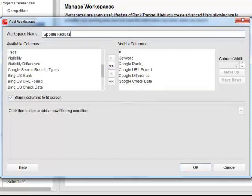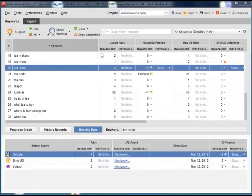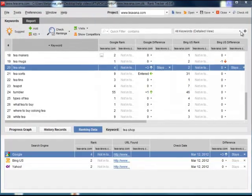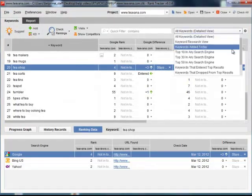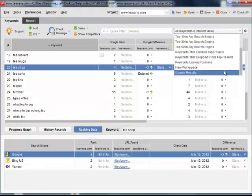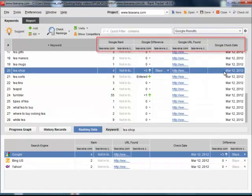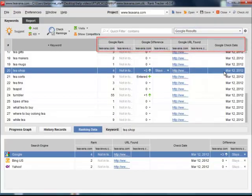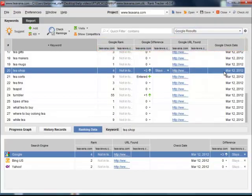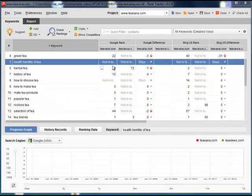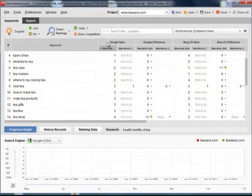Back to the main screen, select the Google Results workspace in the drop-down menu. Now you can see all the columns we included into it. You can sort your results by any of the columns.